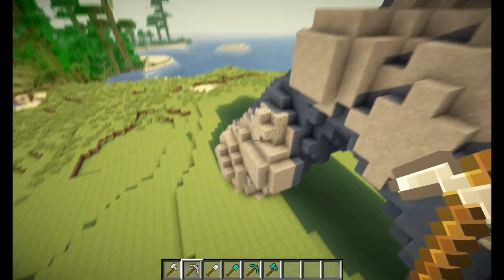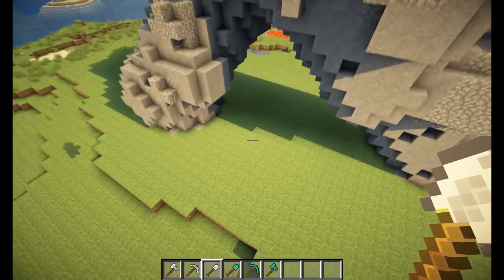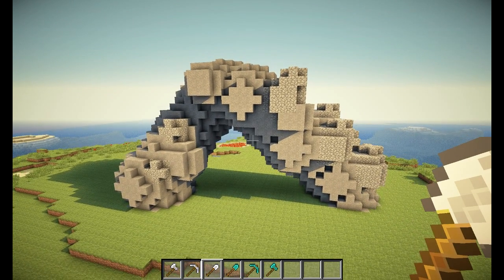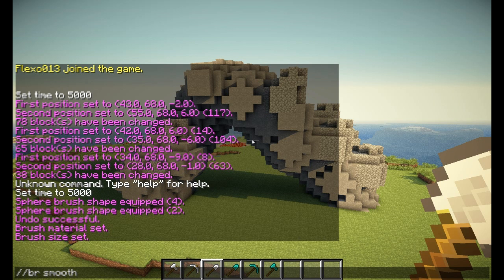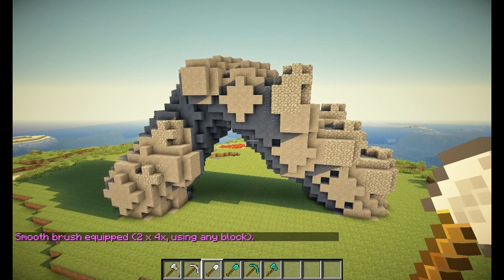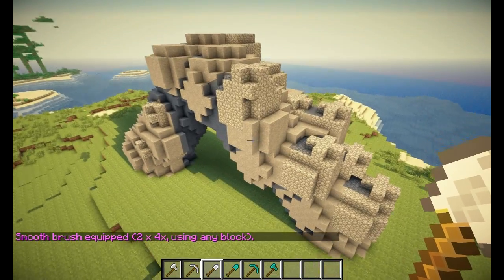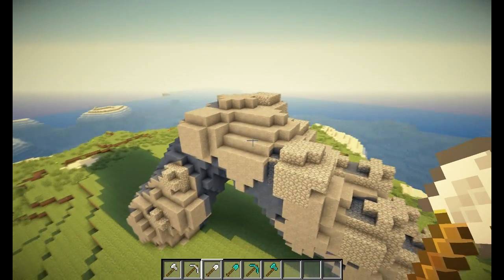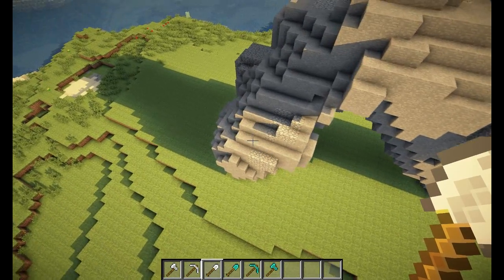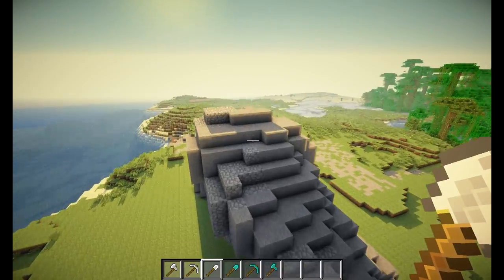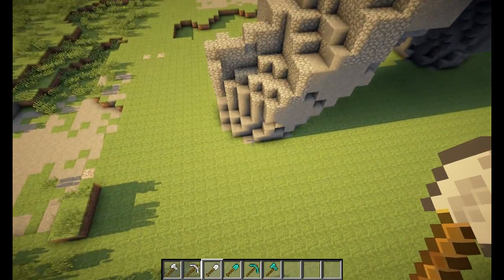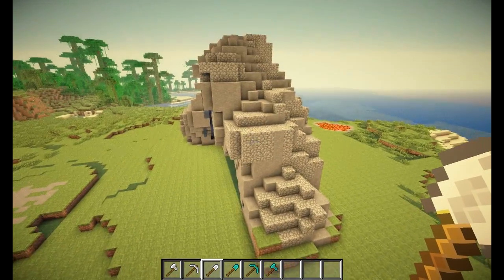The next thing you can do is use the smooth brush. I'll switch to my currently unbound iron shovel. The command is //brush smooth. For this command you don't have to specify a radius — the default settings are fine, but if you really want to add one, put numbers behind it like 2 space 4. Right clicking will smooth out the generated structure to make it look more natural and less sphere-like.